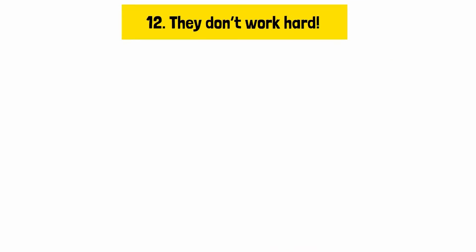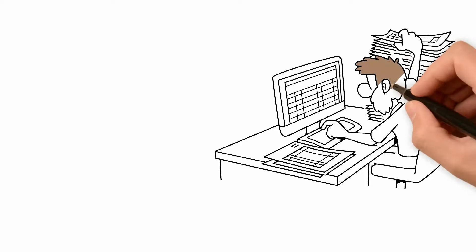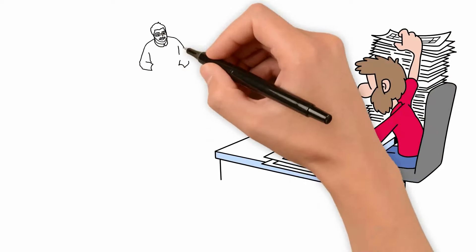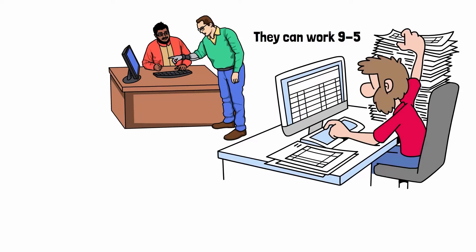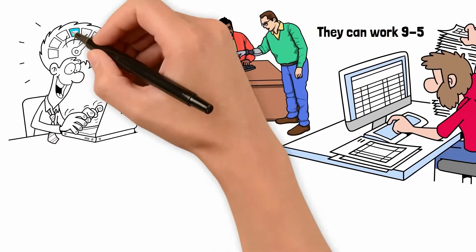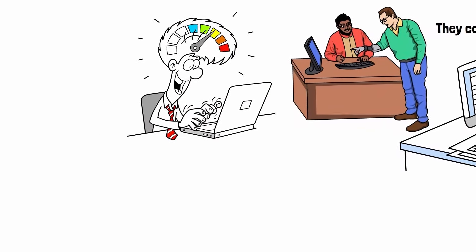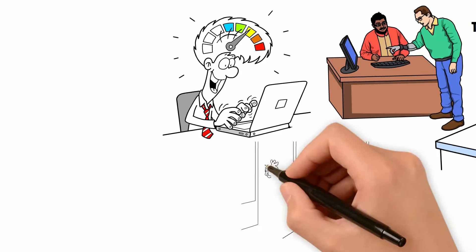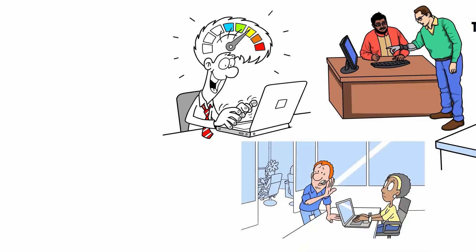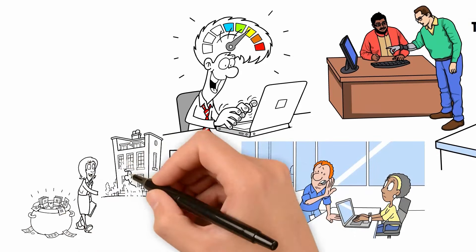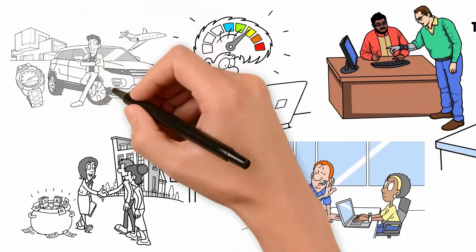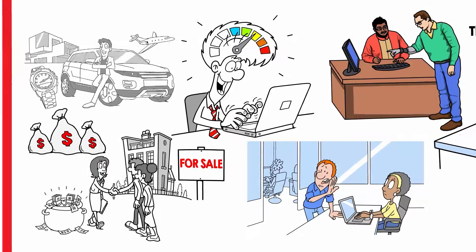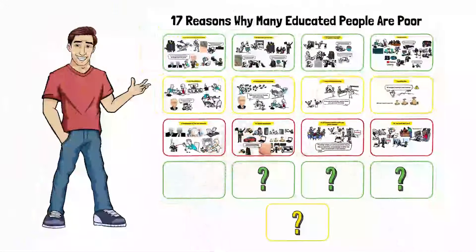Reason number twelve, they don't work hard. Many educated individuals work hard, but they do so for their bosses instead of building something of their own. They can work nine-to-five for someone, but not push themselves to work five-to-nine on their own skills. Working for others may provide a steady paycheck, but true financial success often comes from creating and growing your businesses or investments. By focusing on building personal assets, individuals can achieve greater financial independence and long-term wealth.